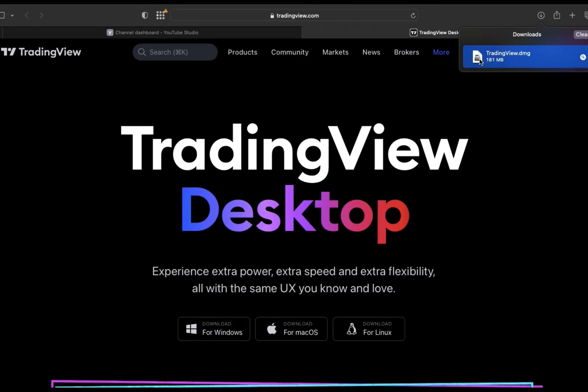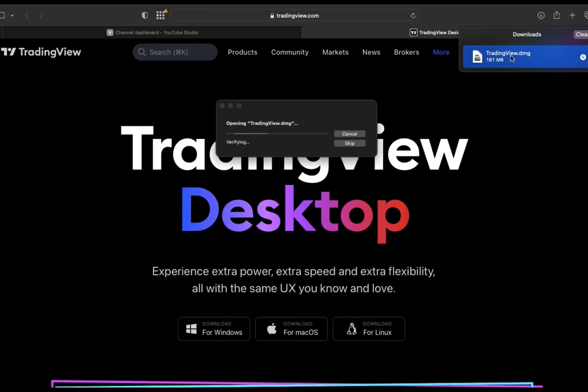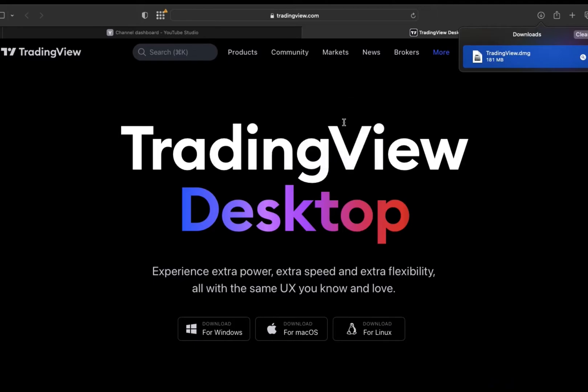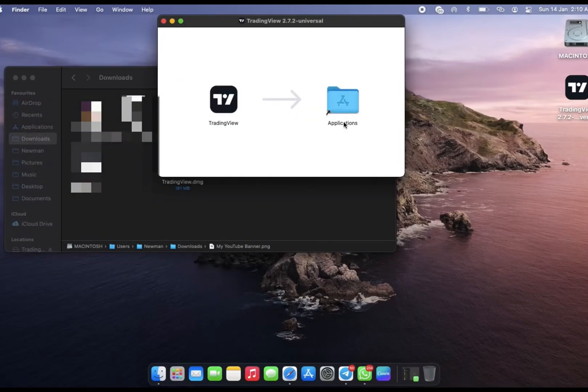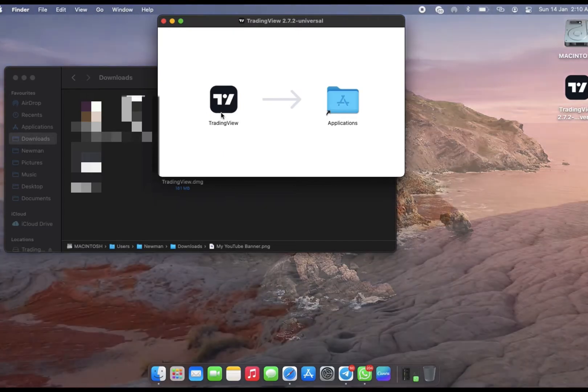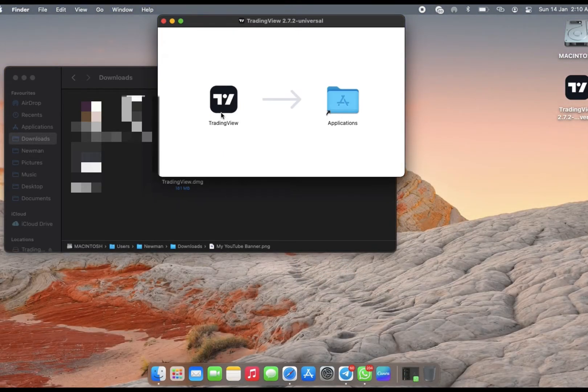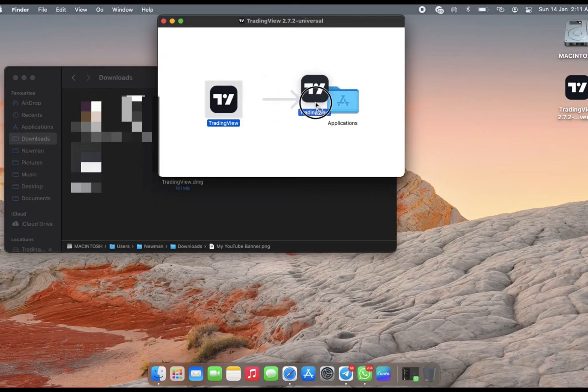Now that the download has been completed, just tap on that and it shows you that it's opening the app. Once it finishes, you should see this interface, and then you simply drag and drop the TradingView app into the Applications folder.